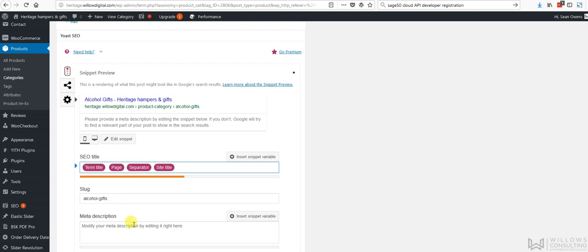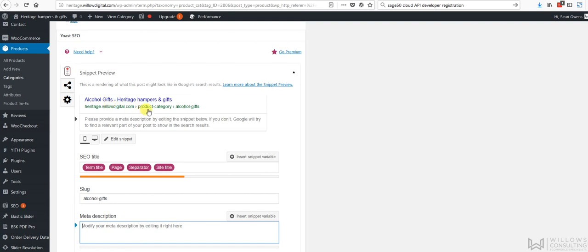That's the slug there, and this is our metadata, which is going to appear here. So this slug here is what appears here. So it'll say Heritage Hampers, product category, alcohol gifts. That's the tree that's going to live up here.